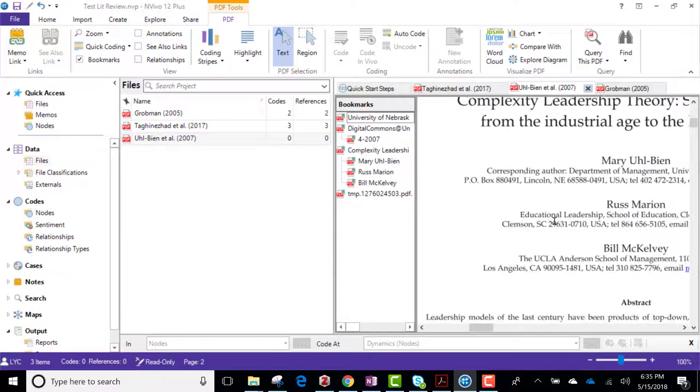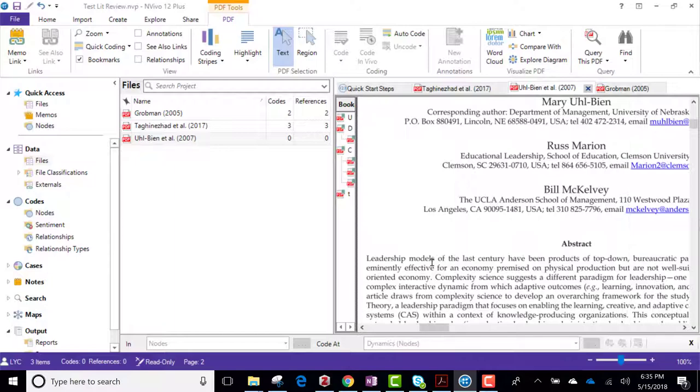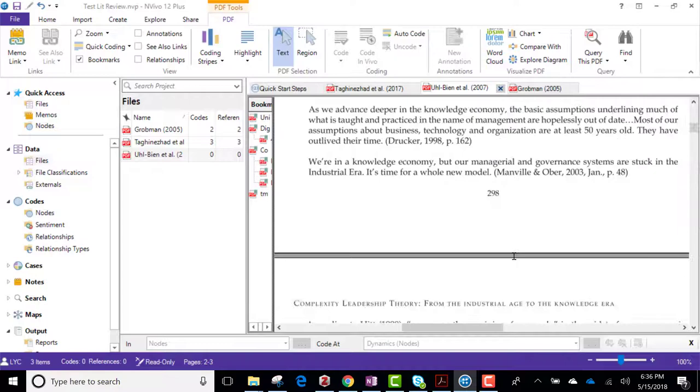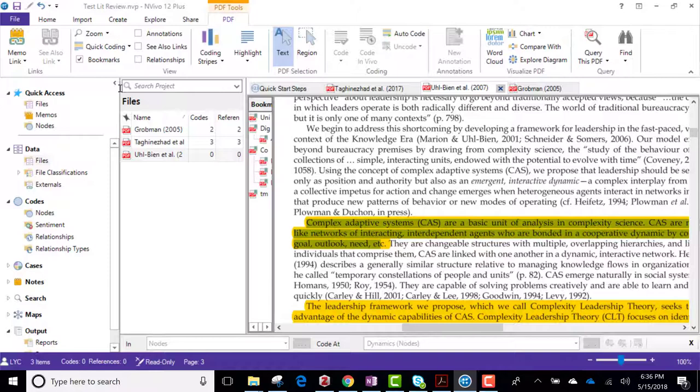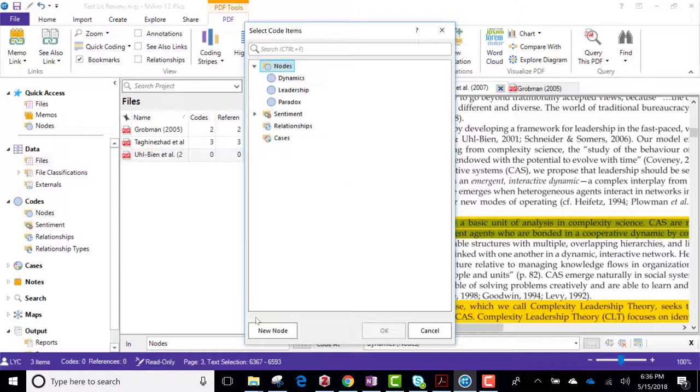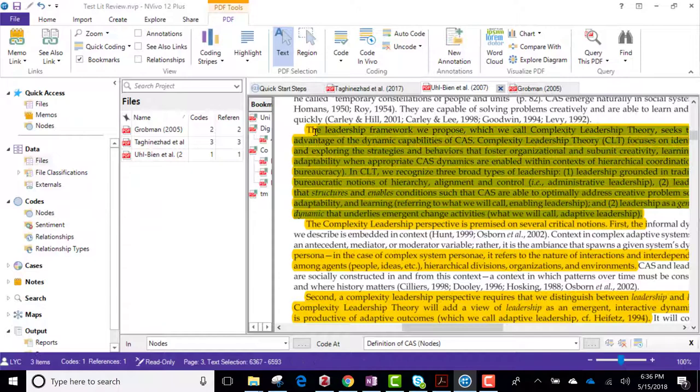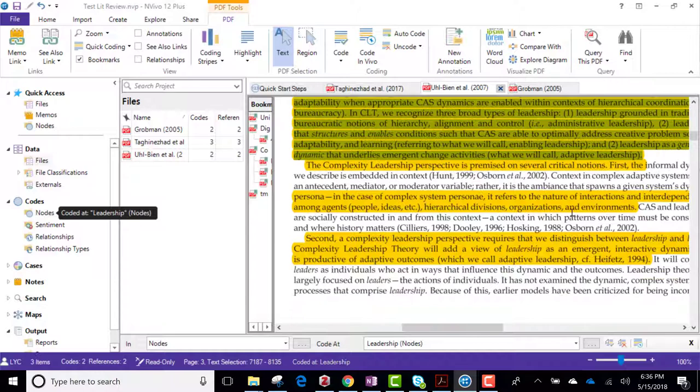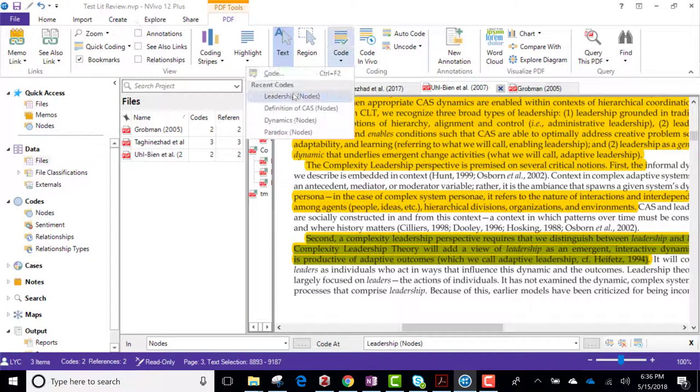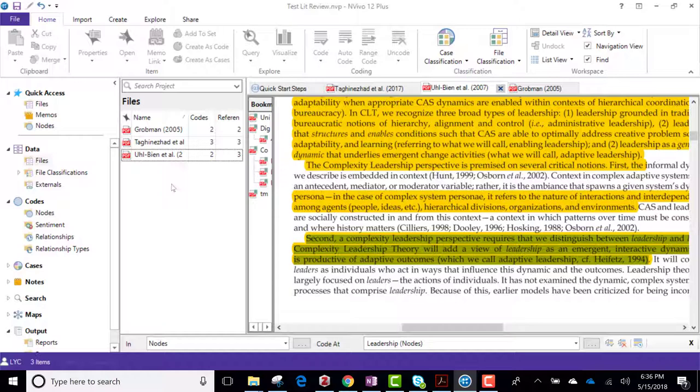All right, let's go to the last one just for an example. Pull this over a little bit so we can read it better. Okay, so here's a definition, and here's a complexity leadership theory. I'm going to highlight that for leadership. Highlight this other one for leadership.